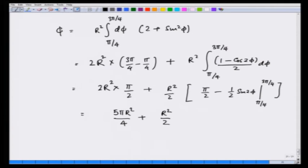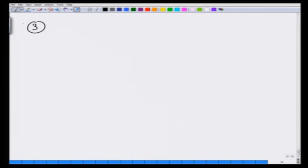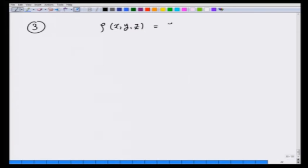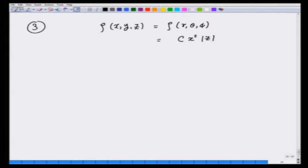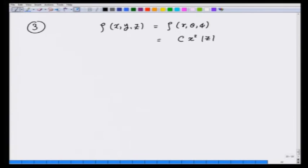Question number 3: if the density of matter distributed in a part of space is given as ρ(x, y, z) — or equivalently ρ(r, θ, φ) — equals cx²|z|, where c is a constant. This means density is always positive since it depends on x² and |z|. We are asked to find the mass of an infinitesimal volume element in spherical polar coordinates.